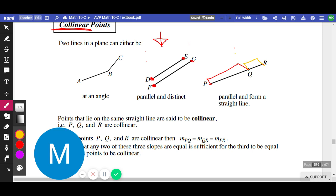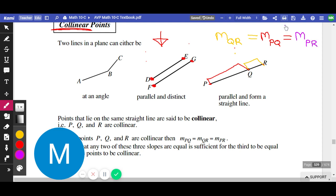Looking at points P, Q, and R — if I check the slope from P to Q, it would be the exact same as the slope from Q to R, and they're collinear because they all connect in a nice line. That's the difference between just having the same slope and being collinear. Through parallel lines, the slope from D to E is the same as F to G, but it's not the same as D to G — that would be a different slope.